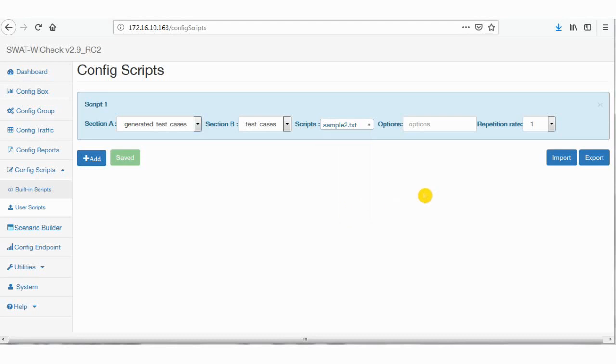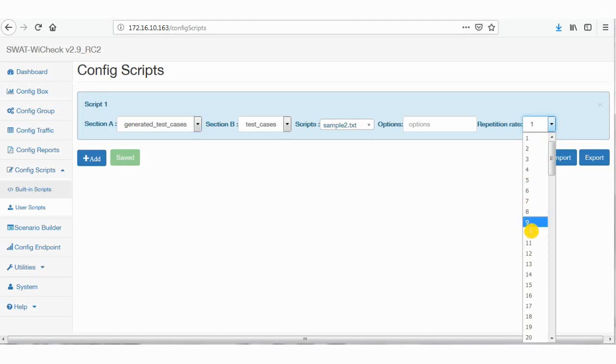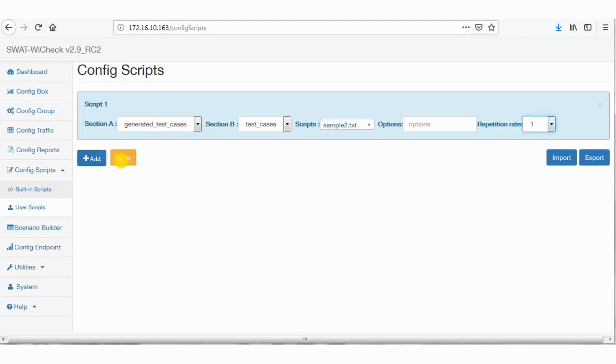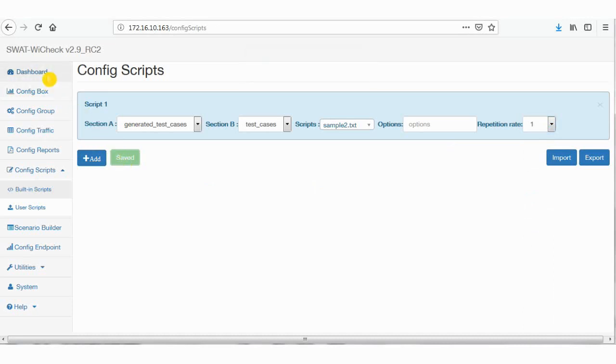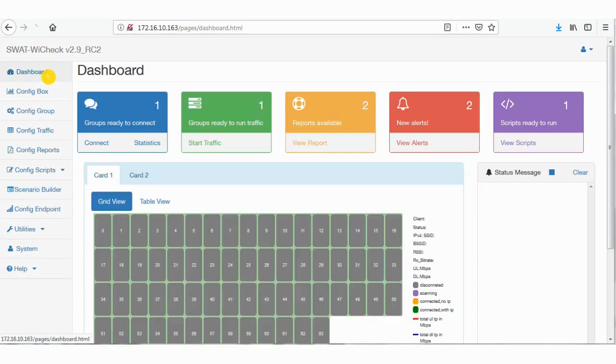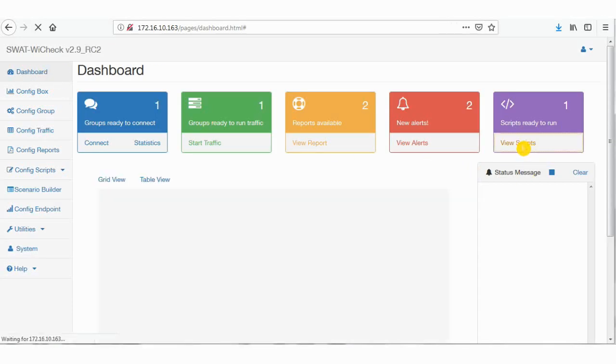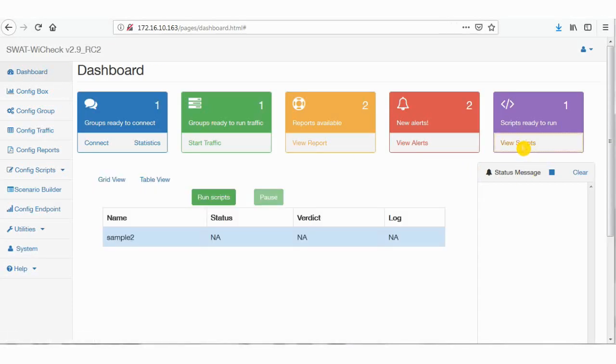If you want to repeat whole scenario, increase the repetition count here and save the settings. Then go to dashboard, and then view scripts on the right side. You can see the list of scripts that are ready to run. We have configured just one for now. Click on run scripts.